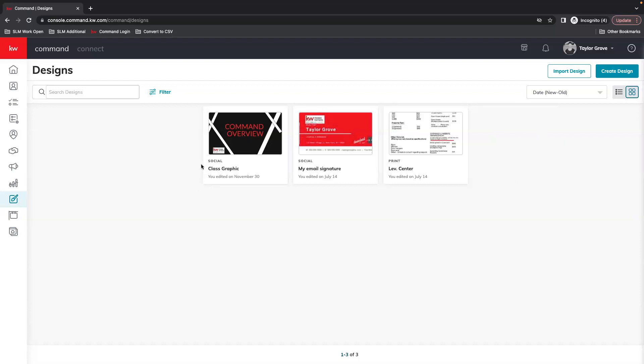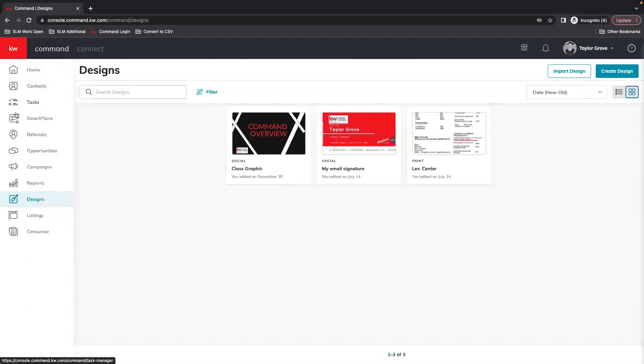So once you log into agent.kw.com we're going to navigate to designs which is the paintbrush icon within a square.